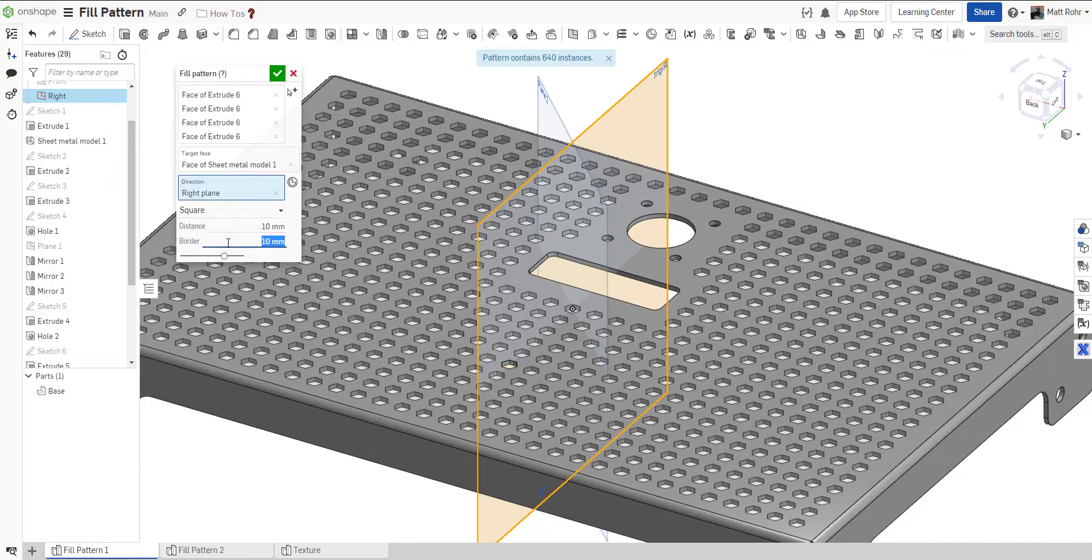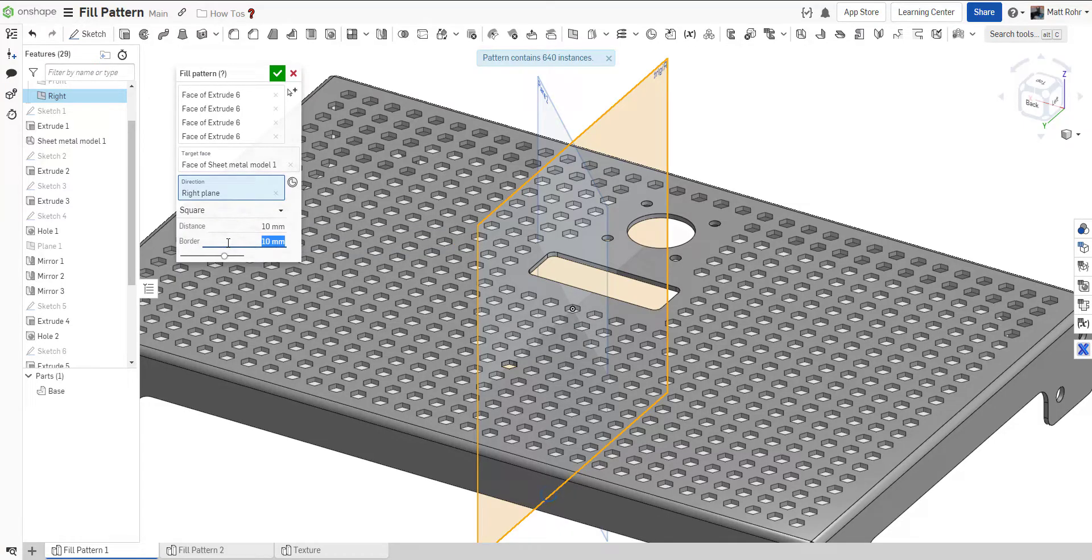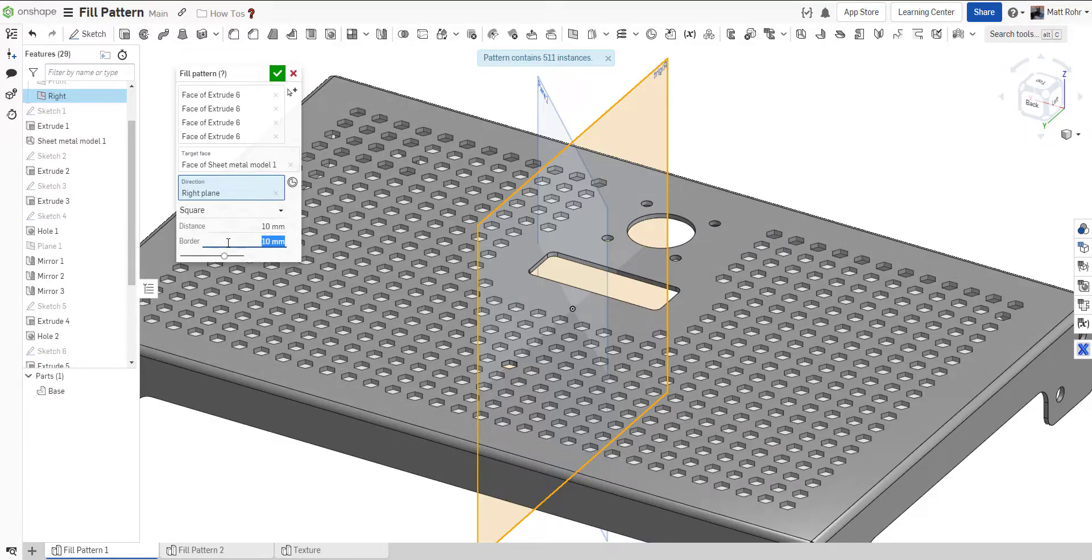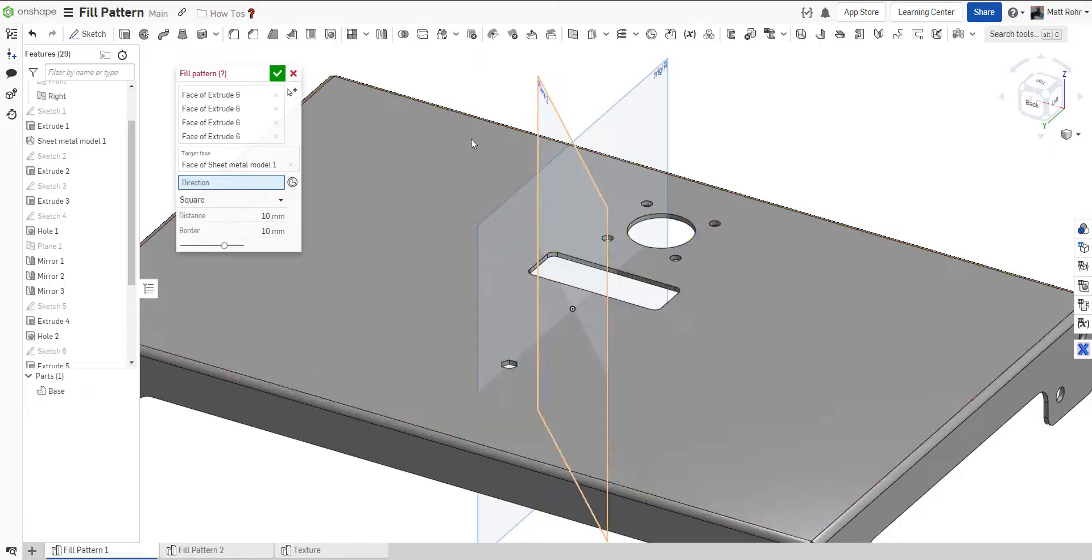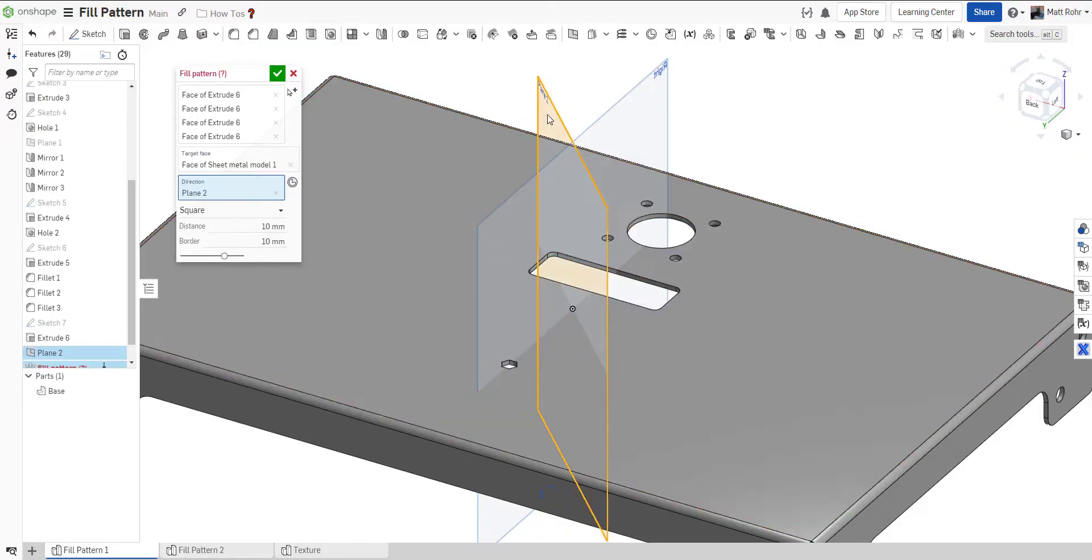Optionally, enter a boundary value. This distance enforces additional padding along the boundary edges. Notice how the direction changes when I select the right plane, or plane two, which is rotated 45 degrees.